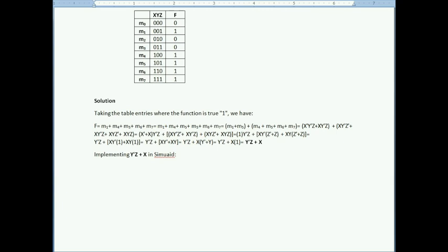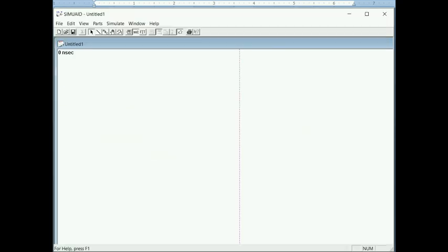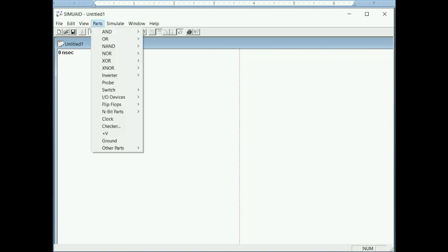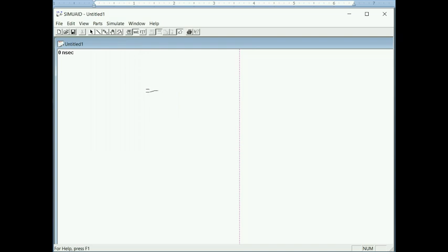After the algebraic reduction, I know my function is implemented by this reduced expression. Now I have to simulate it. I open the simulator and, since I have three variables, I need three switches. I look under parts for switches and add three of them — this one will be X, this one Y, and this one Z.